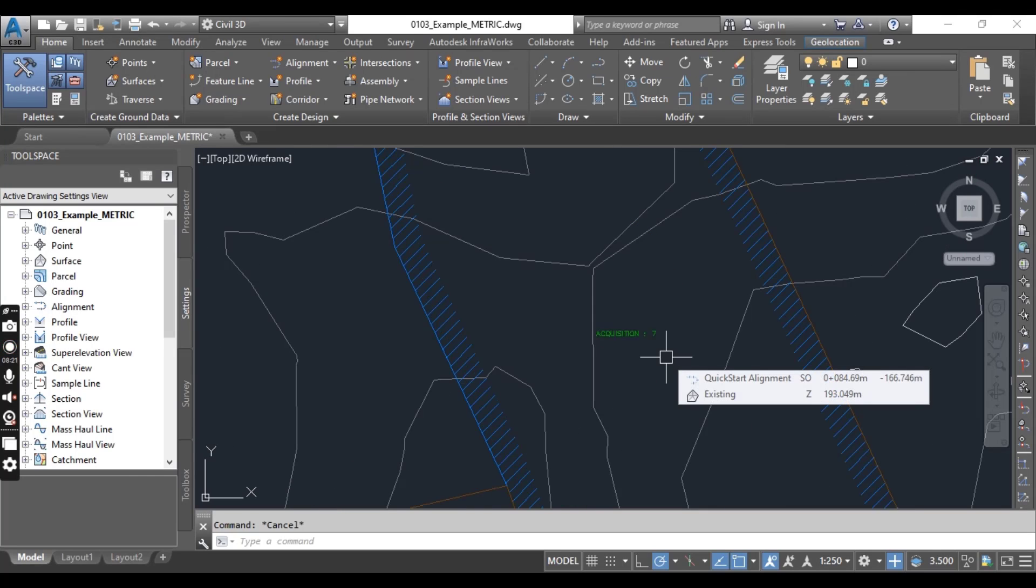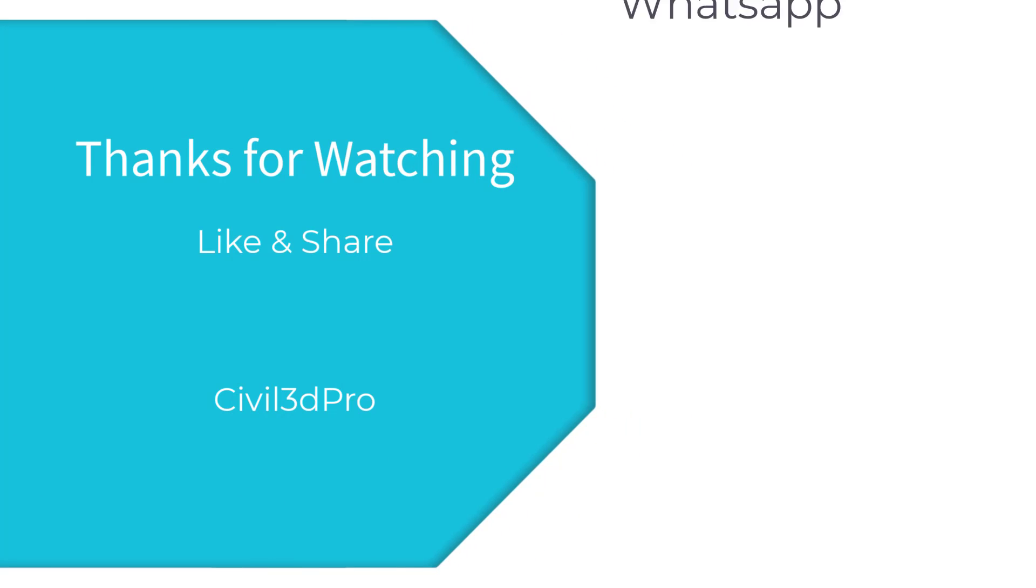It's very important to know about contextual tab little things. This was some introduction of contextual tab. Later you will see more about them in the next video.